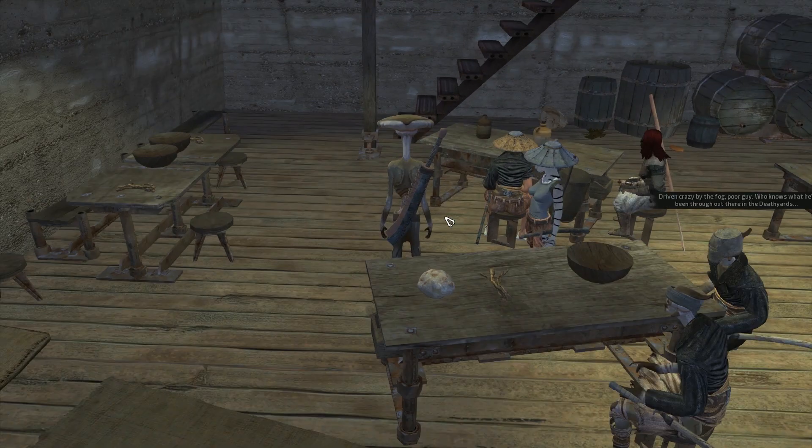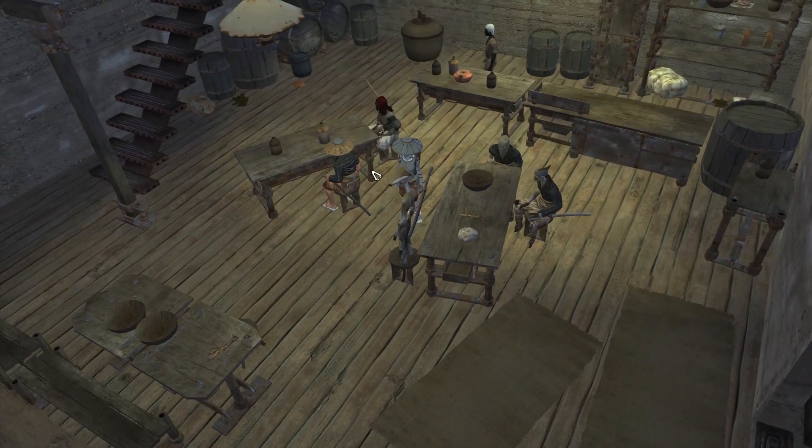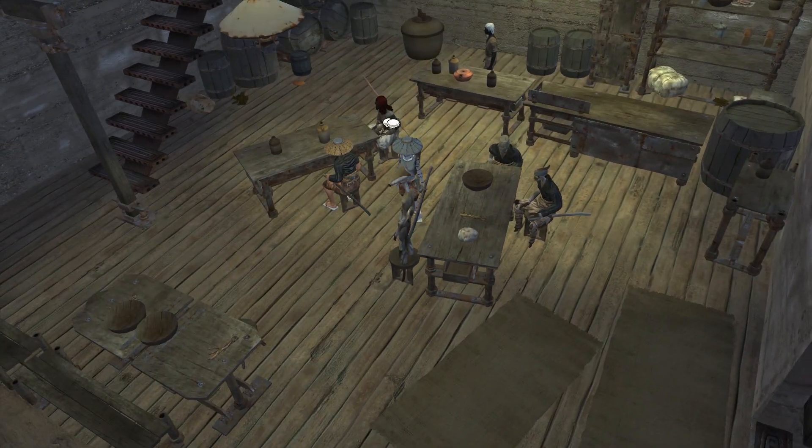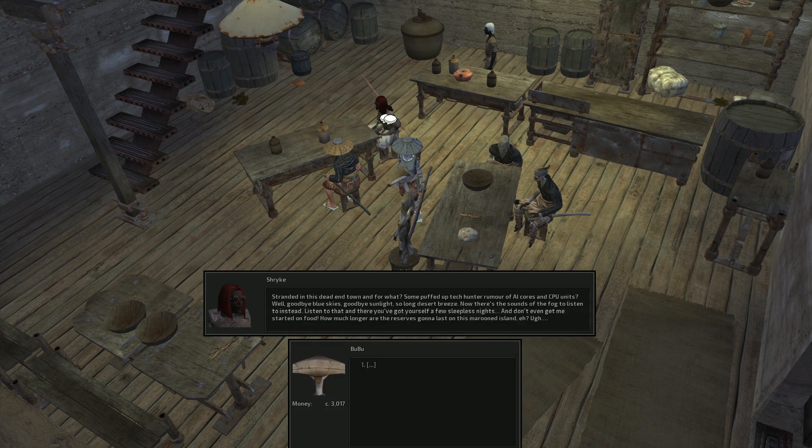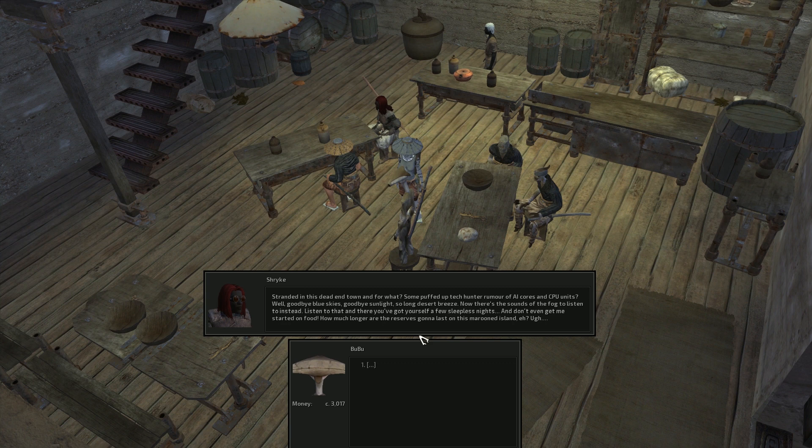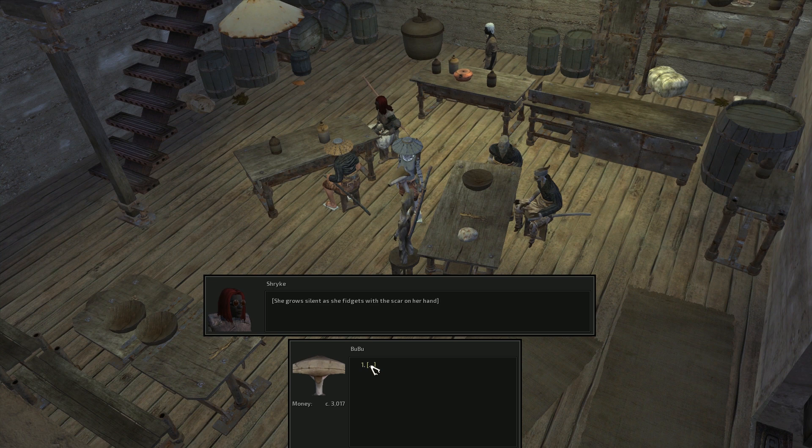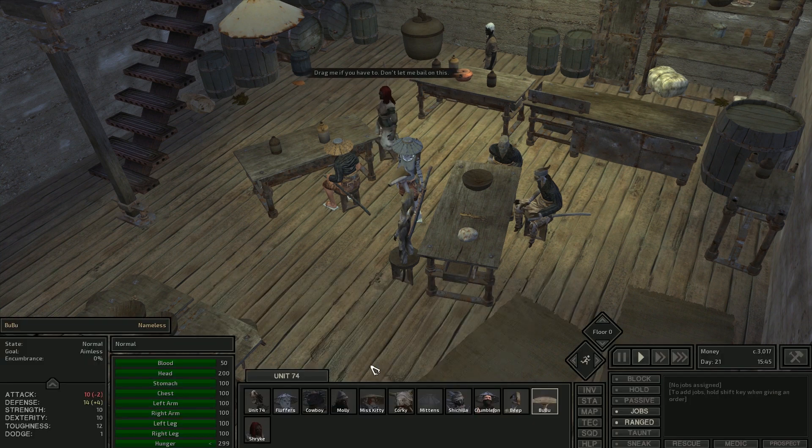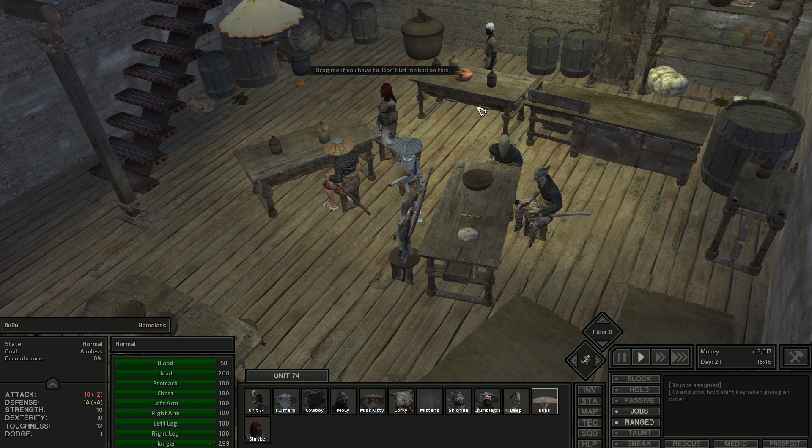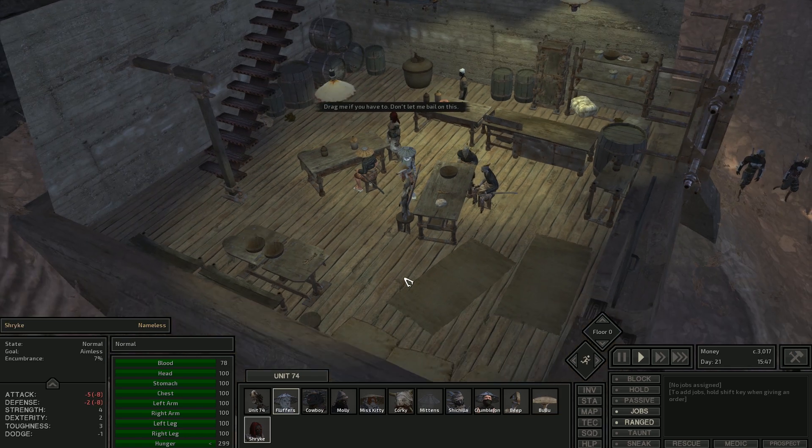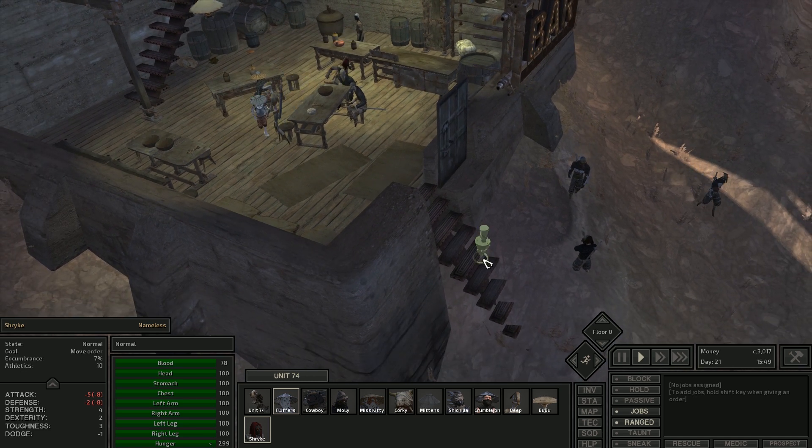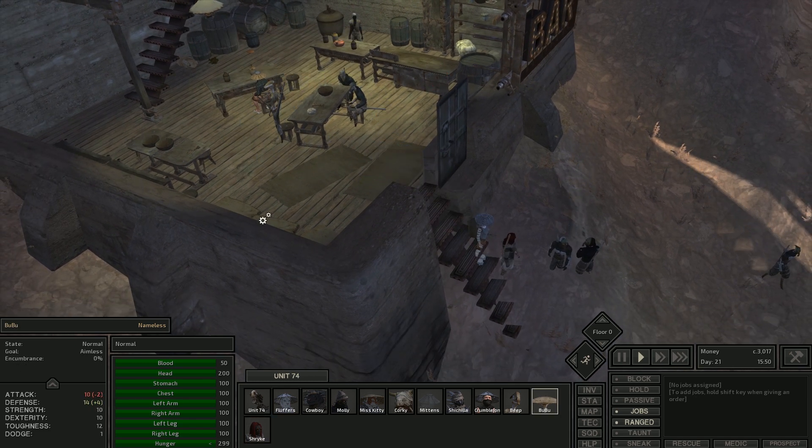Let's see. Who else do we have? Not this one. This one. Stranded in this dead-end town and for what? Some puffed-up tech-hunter rumor of AI cores and CPU units? All right. Fine. Well, you got a nice-sized crowd. Yeah, I sure do. Yeah, come on. Let's go. I like your goggles. Ah, to the abyss with it. Very good. Let's go. Now drag me if you have to. Don't let me bail on this. All right.